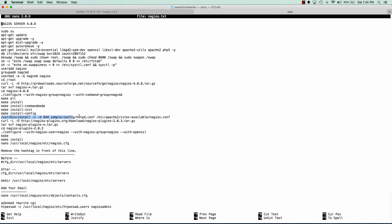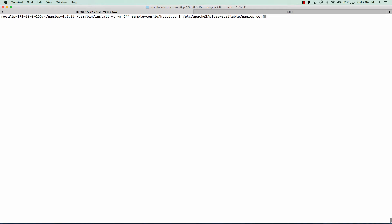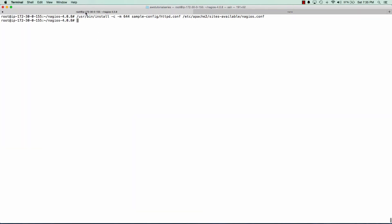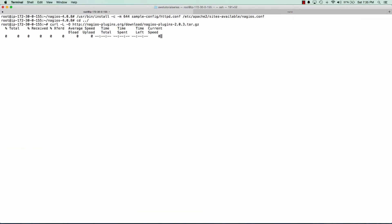And now we'll add the HTTP configuration file that comes with Nagios and we'll put it in our sites available file for Apache. And now Nagios needs a couple different plugins for it to run. So we'll go ahead and download the tarball now.